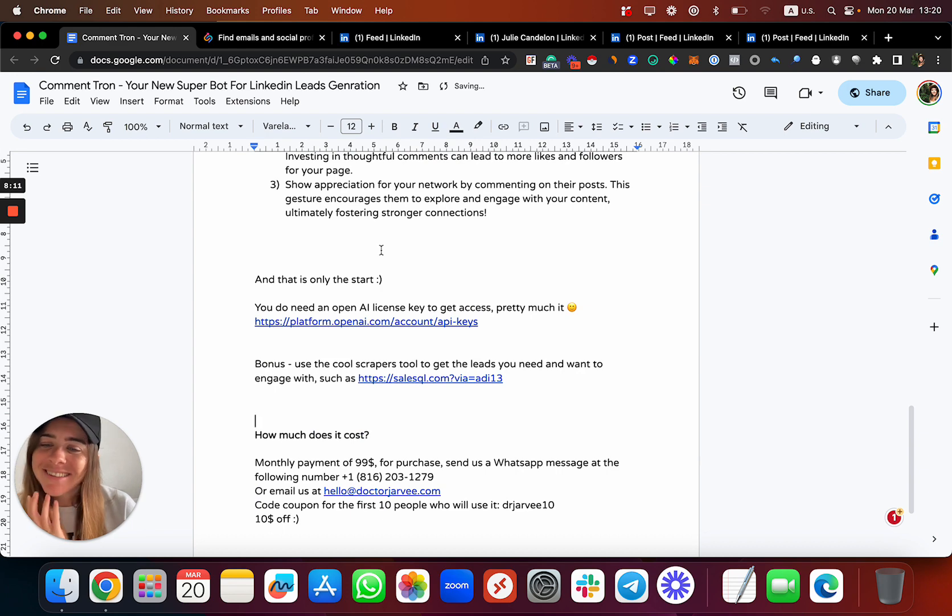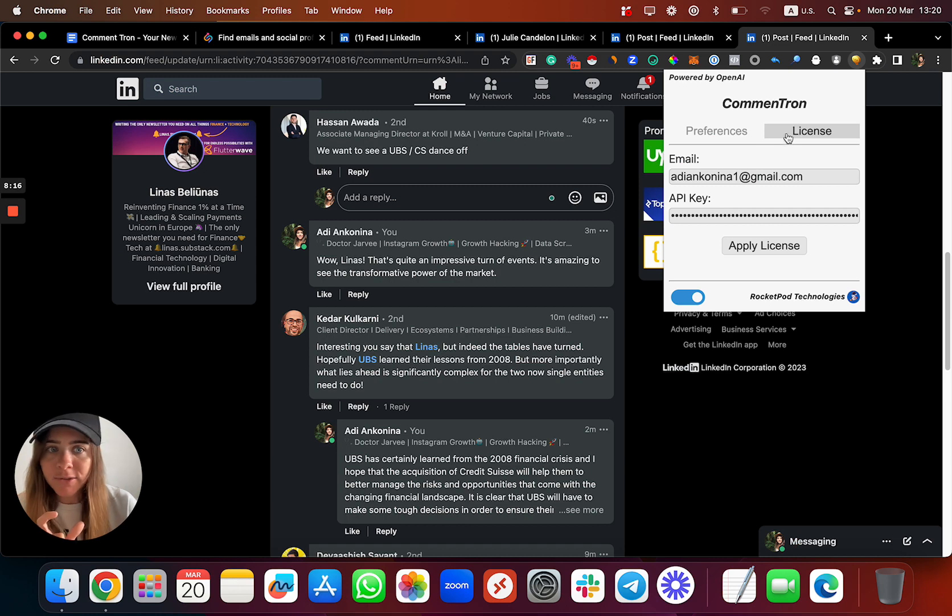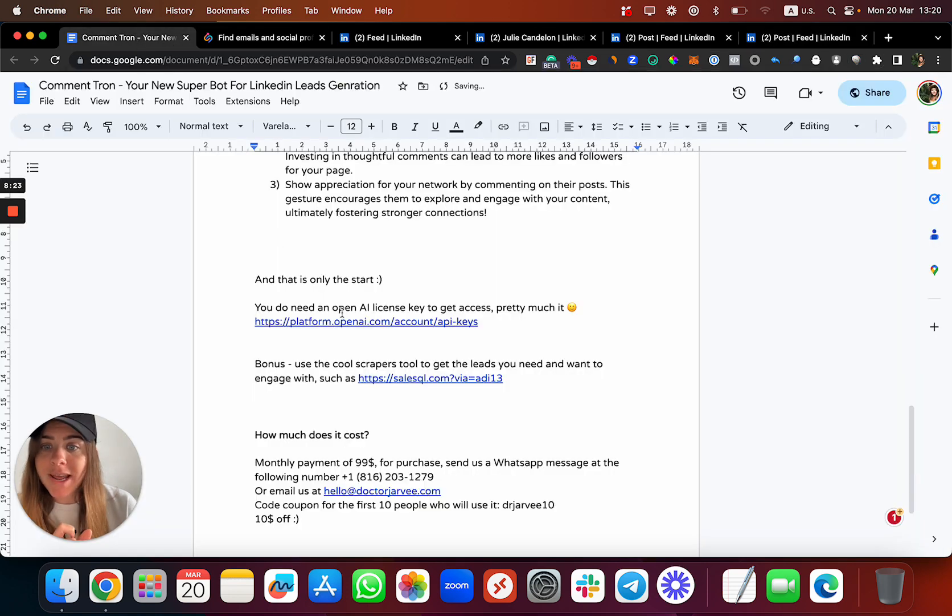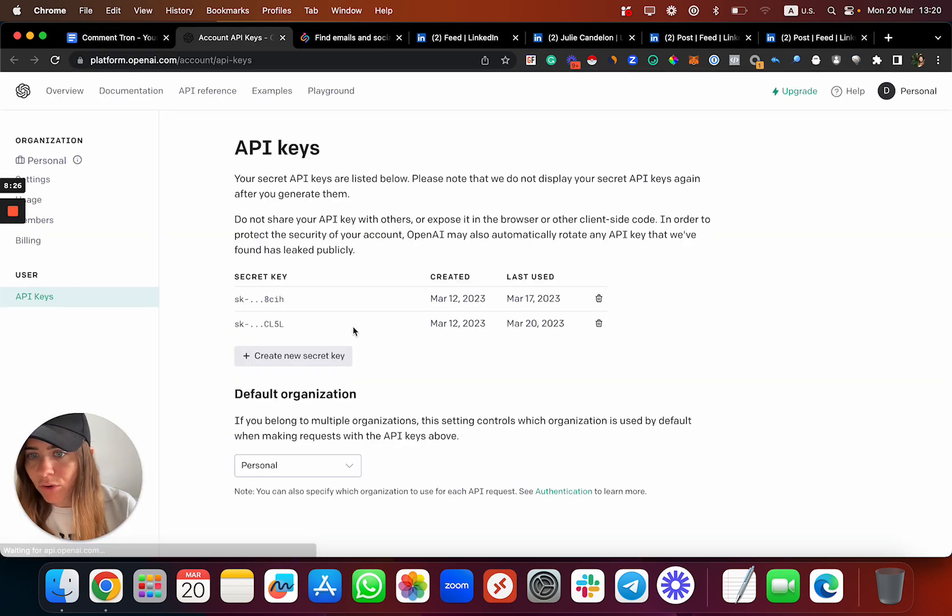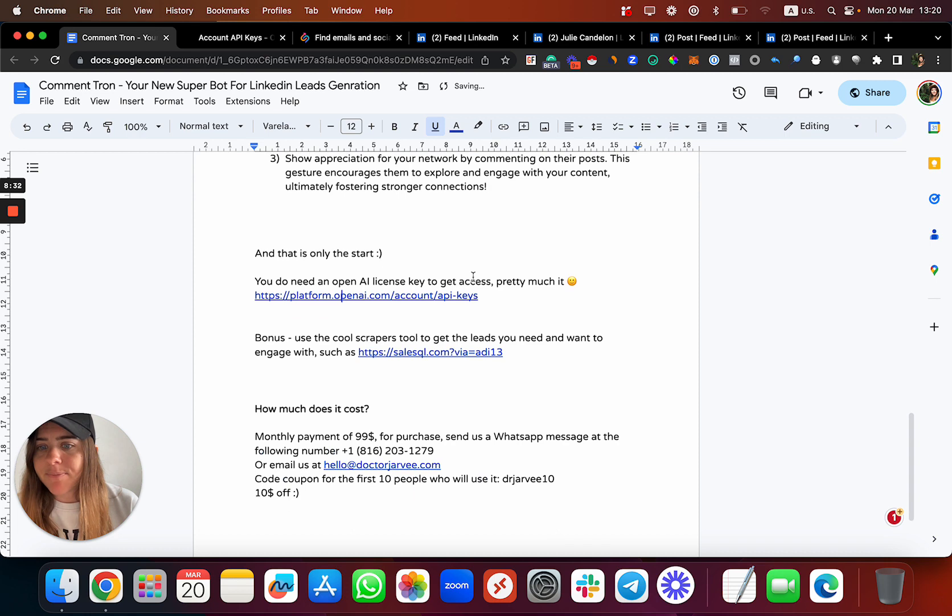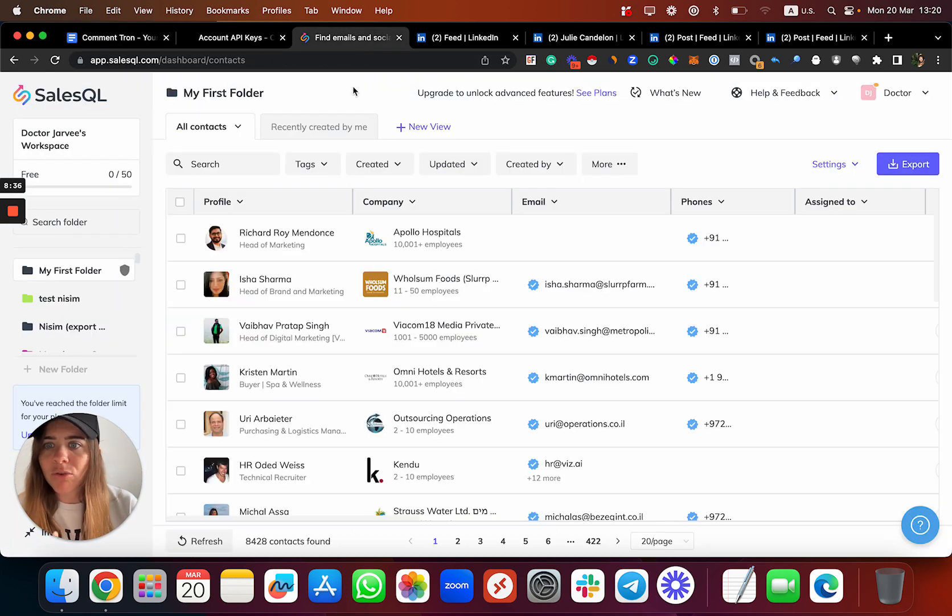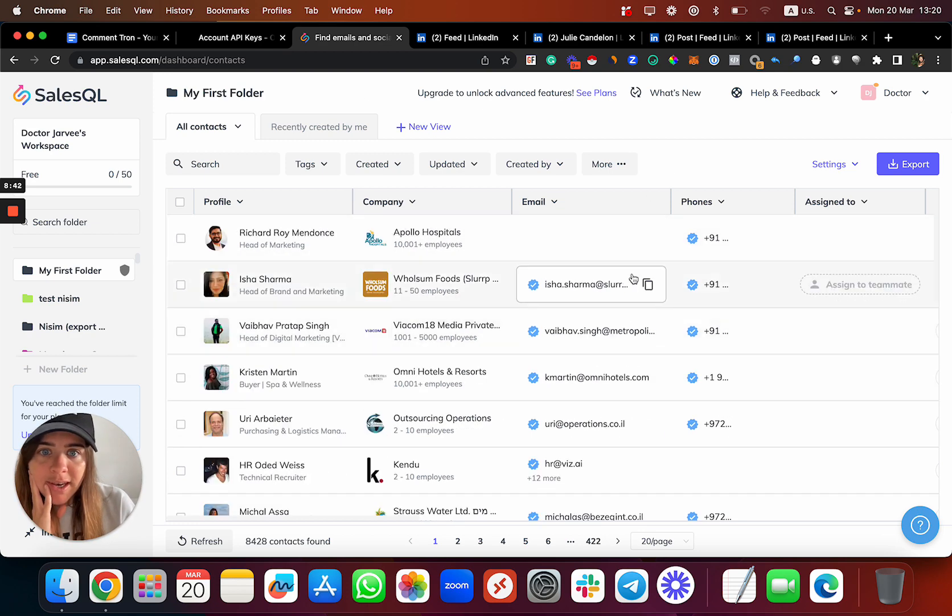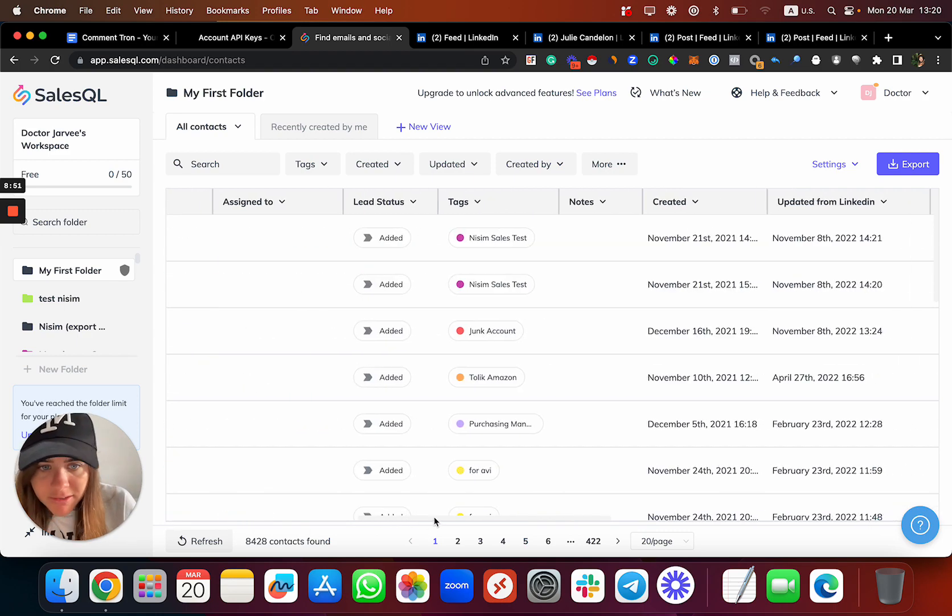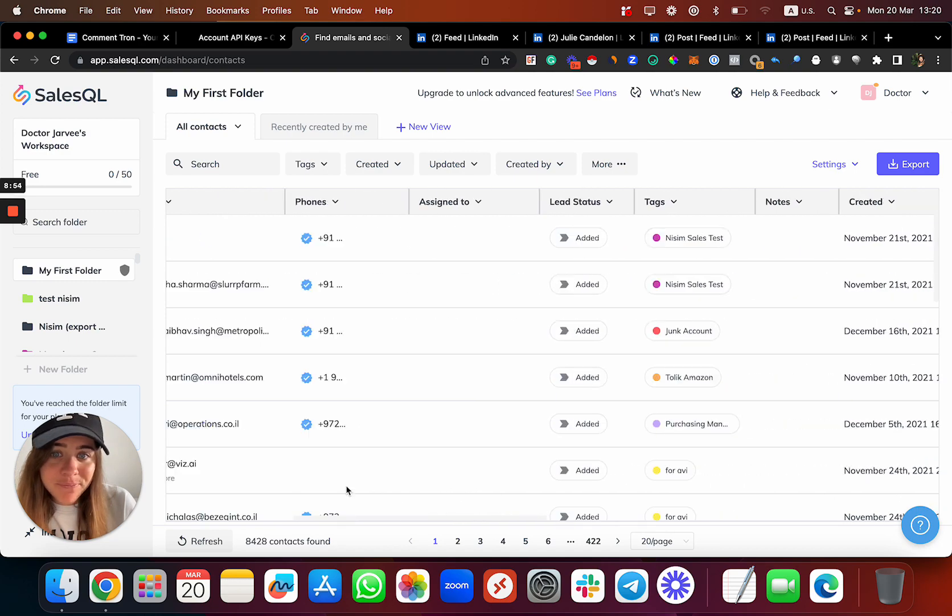You can also comment as your LinkedIn business profile to increase your visibility, to increase your profile reach, to get more people to know about your company. You can also just be nice if you want. What you need to do: basically, for CommentTron you need a license. You need to get it from OpenAI - it's over here, you need to have an account on OpenAI and then generate the key. Let me give you some cool bonus. There are some other tools in the market we are using, like SalesQL.